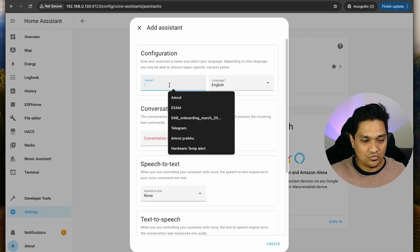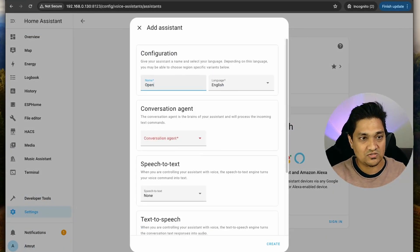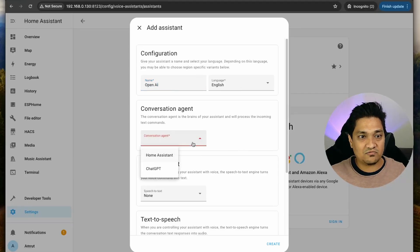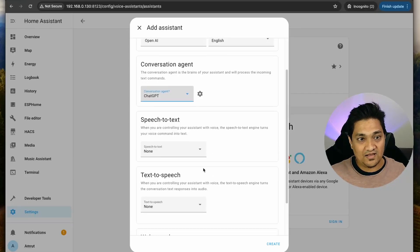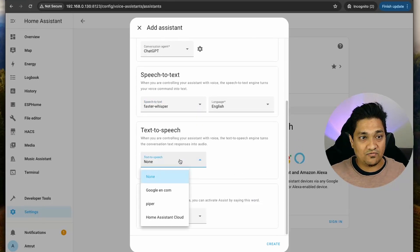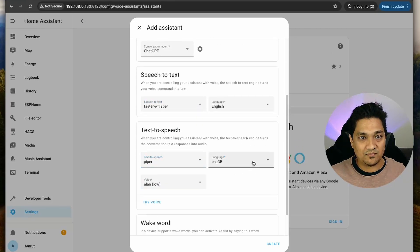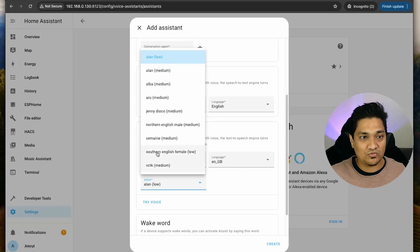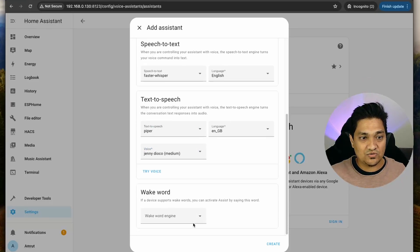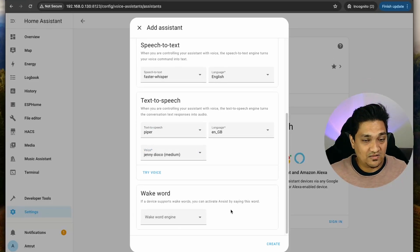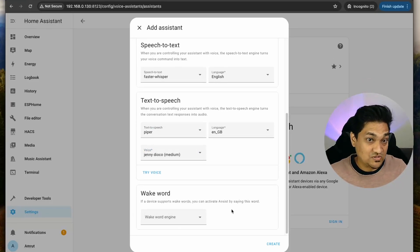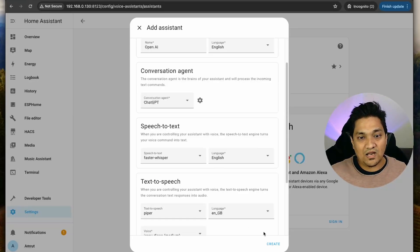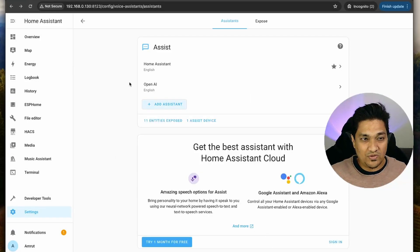I'm going to click Add Assistant and call it 'Open AI.' In the conversation agent, I'm going to select ChatGPT. For speech-to-text I'm going to select Faster Whisper, and for text-to-speech I'm going to select Piper and choose a voice. I'm not setting up a wake word here because I'm using on-device wake word detection. Now I'm going to click Create. Our pipeline has been created.